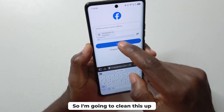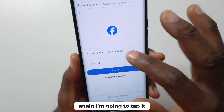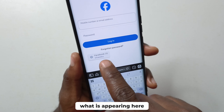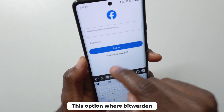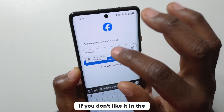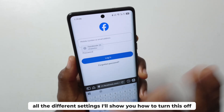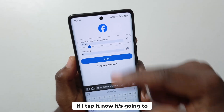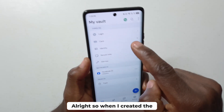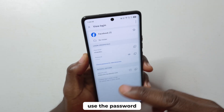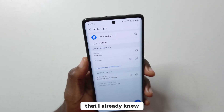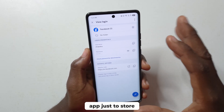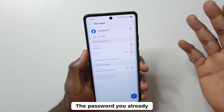I cleared the fields again. This time Bitwarden is appearing as a floating icon on the screen. You may not like that option — in the next video where I talk about all the settings, I'll show you how to turn this off. If I tap it now it's going to enter the username and the password. Now, when I created the first login details I had to use the password I already knew, but with Bitwarden you can generate very complex passwords. It's going to be a bit useless if you just use this app to store passwords you already created yourself — you need to generate new and complex passwords.